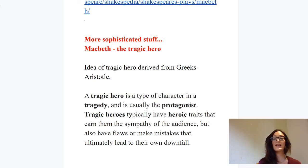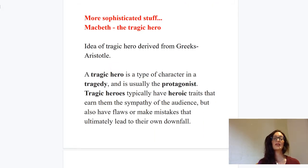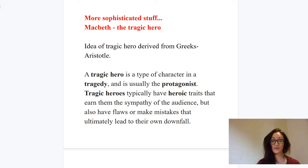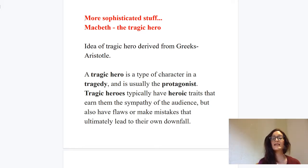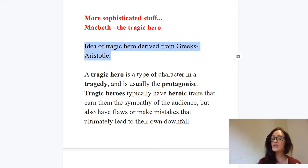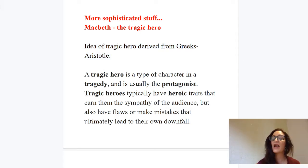A tragic hero is a type of character in a tragedy and usually the protagonist. 'Protagonist' is language I want to see at Higher — when we study Gatsby, you can refer to Gatsby as the protagonist too. It means the main character driving forward the story. So the language I want to see at Higher is 'protagonist,' and our protagonist is Macbeth. You also want to refer to him as a tragic hero. This concept is derived from the Greeks, specifically Aristotle, a very famous philosopher. Words I've put in bold — like 'tragic hero' and 'protagonist' — I expect to see in your essay.